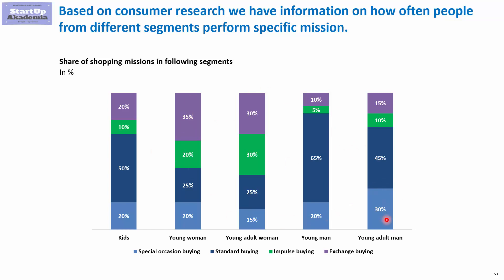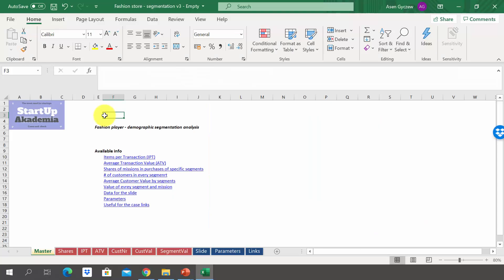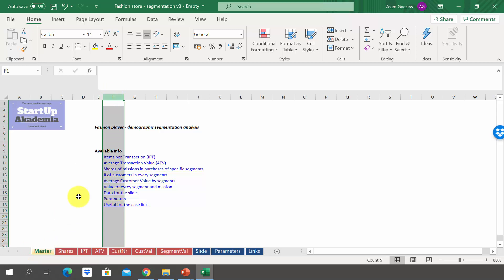Part of the data would be what we have already seen here, but transferred into Excel. On top of that, we will have additional information like the number of customers. Please open the file attached to the lecture, which is called Fashion Store Segmentation Version 3 Empty. In the sheet master, you will find the table of contents. Let's go slowly but surely through each and every sheet.